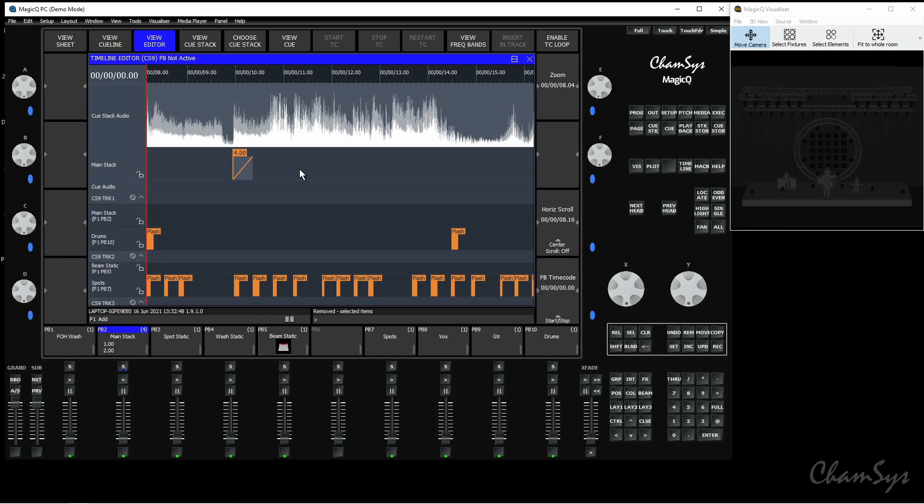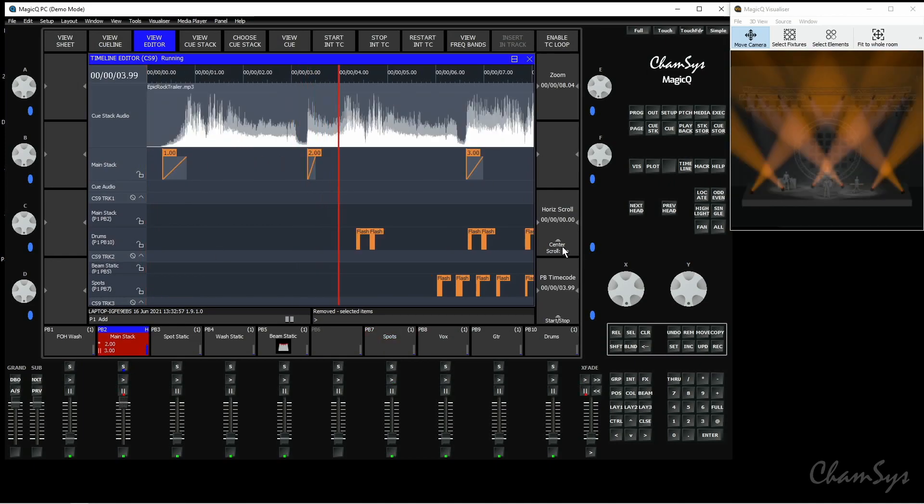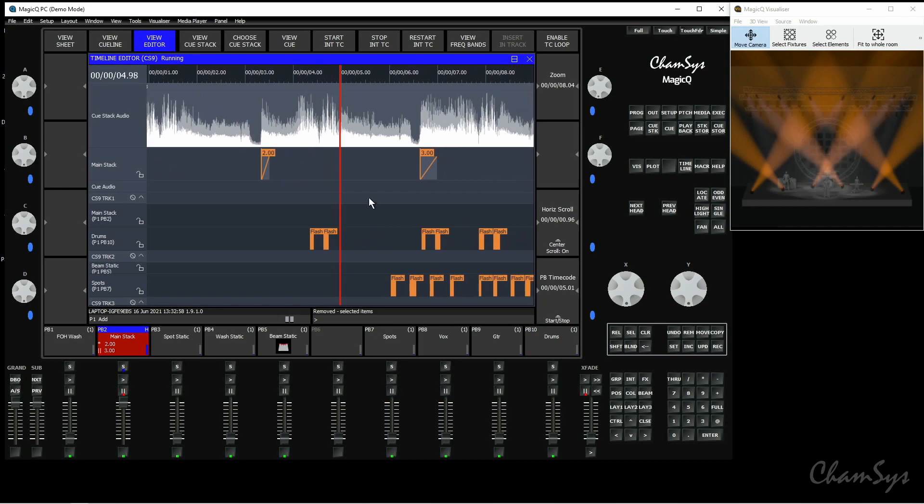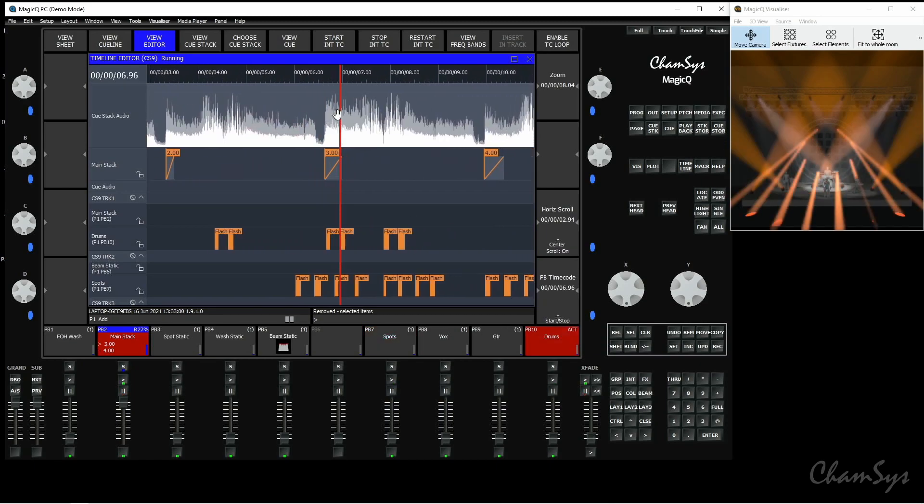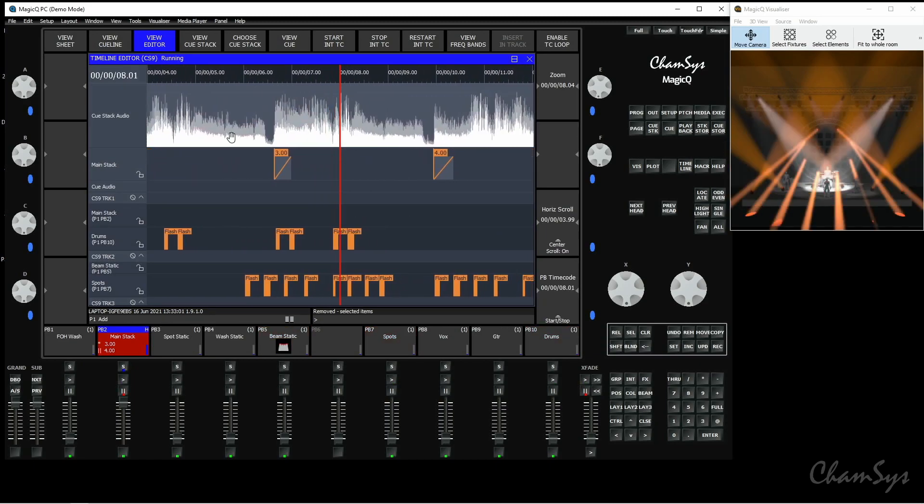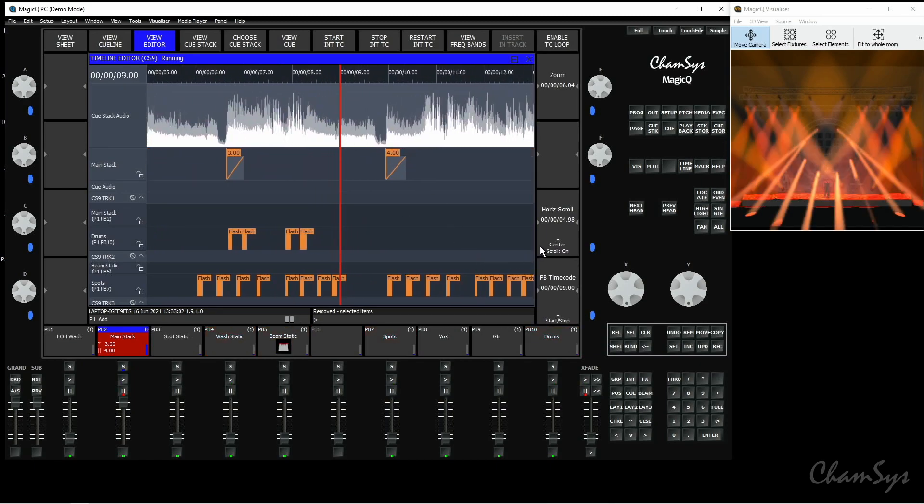In this software version we've also added the ability of a new center scroll mode so when your timeline's playing if you want to see the playhead if it's off screen you can hit the center scroll button here and you can see now it centers my playhead and the timeline scrolls around it.